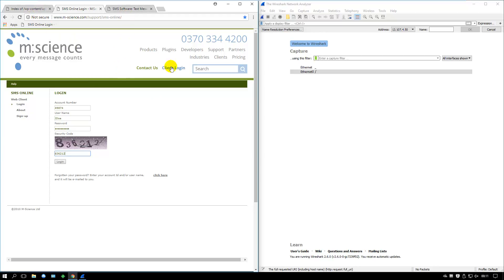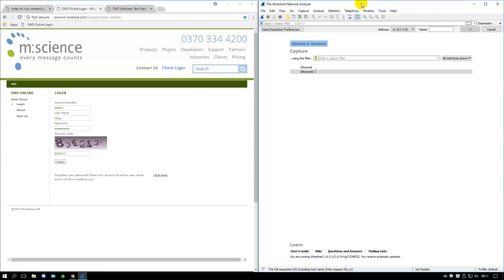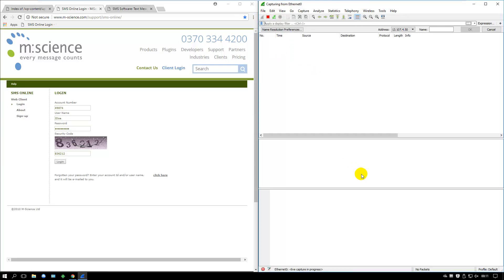I won't explain what a man-in-the-middle attack is, you can look that up online. So we are sniffing the traffic now.